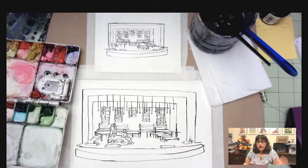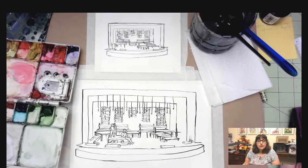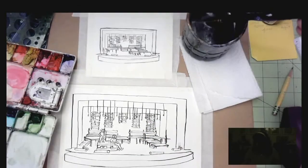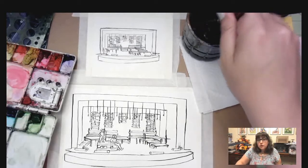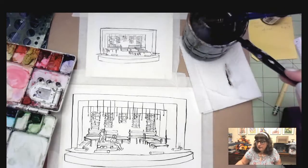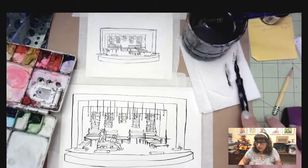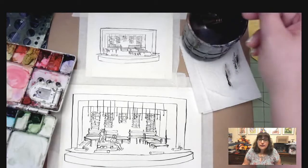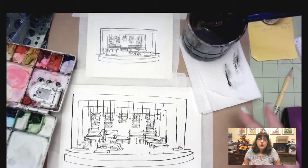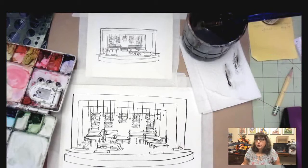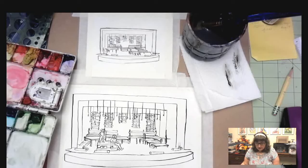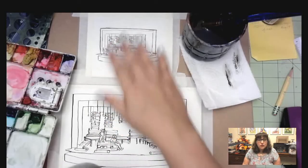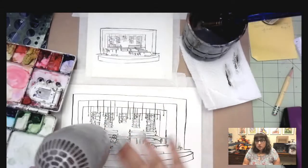Patience is a virtue and it's important that you have patience and make sure things are completely dry before you move on to the next stage. Sometimes, however, I'm not so incredibly patient, which is why I use a hairdryer. I can use this to speed along the drying process.